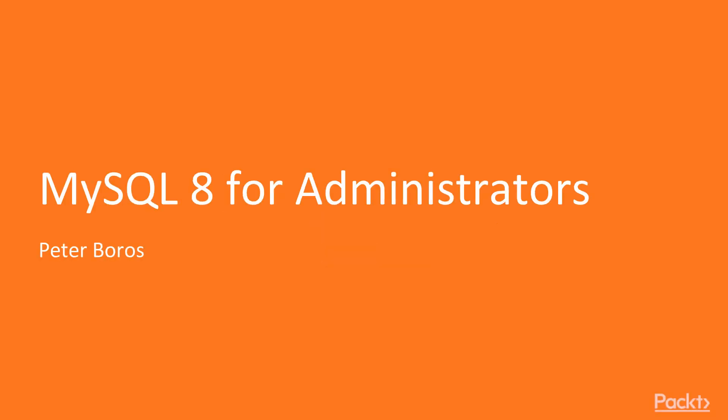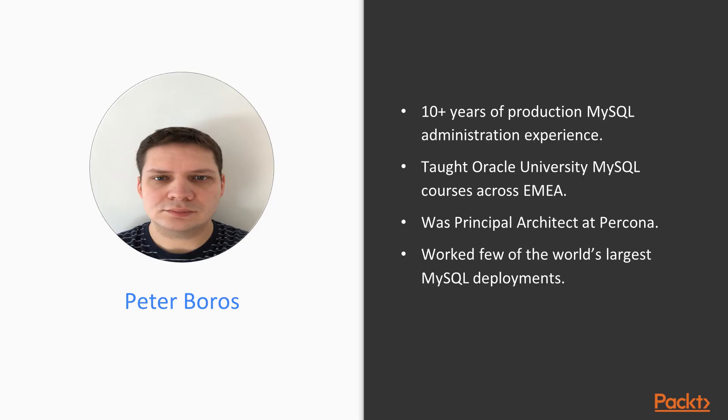Hello and welcome to MySQL 8 administration course. My name is Peter Boros and I will be your instructor. A little bit about me - on the left side you can see a nice picture of me as well, but more importantly, I have more than 10 years of experience running MySQL in production, including consulting or working for several high traffic web properties.